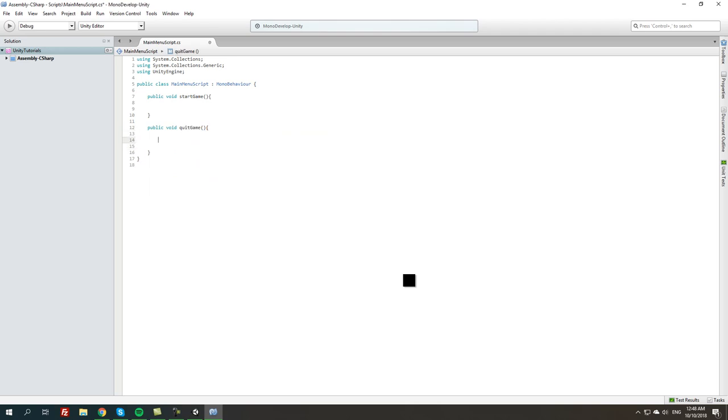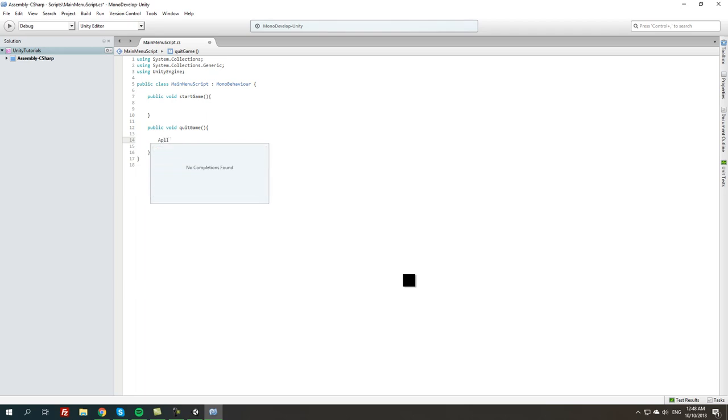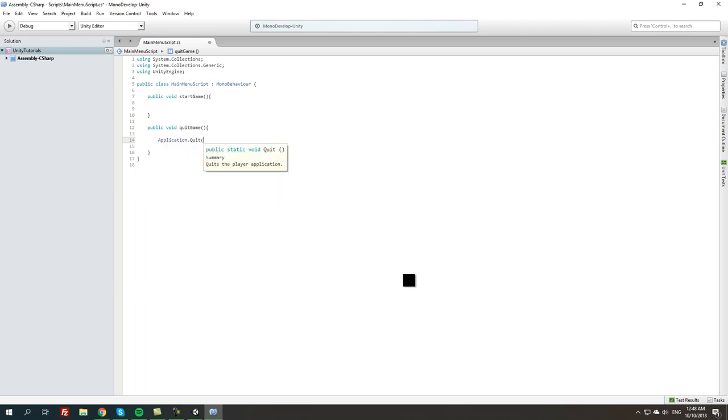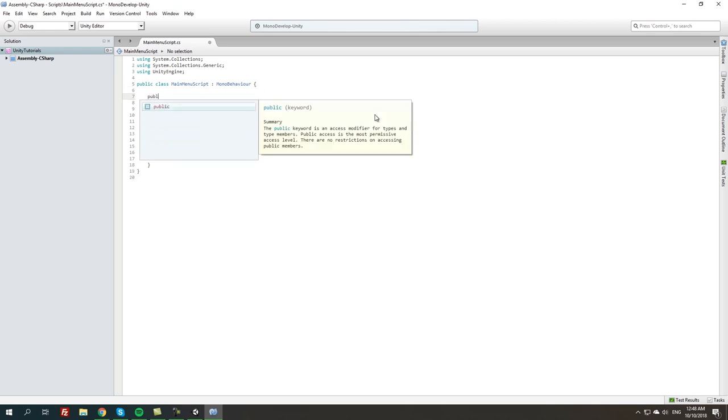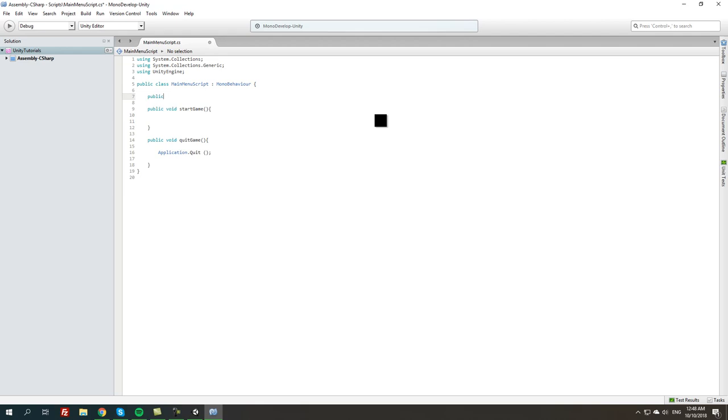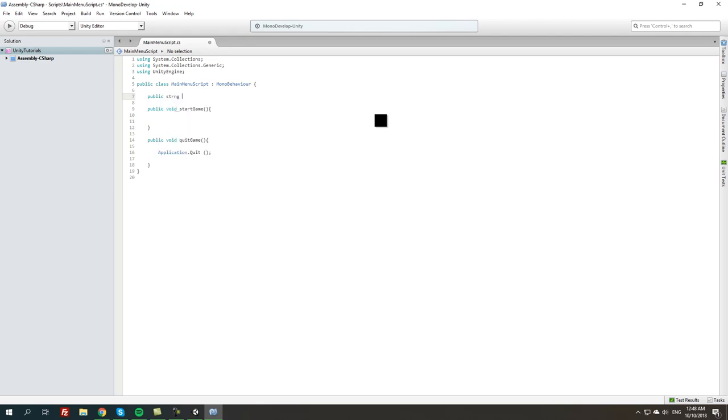This is going to be the easiest one, it's going to be Application.Quit, which is basically initiate the quit of the application itself. From here, the best thing is going to be to do public string LoadLevel.